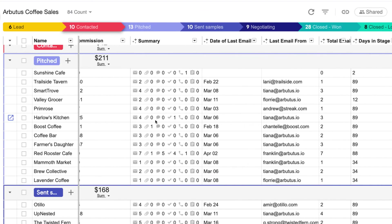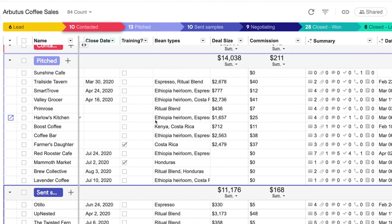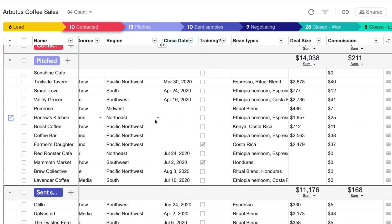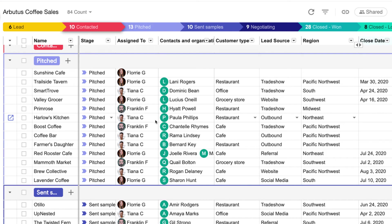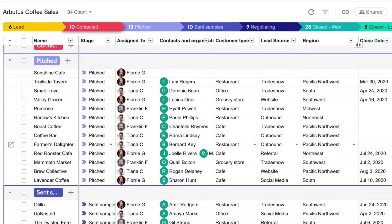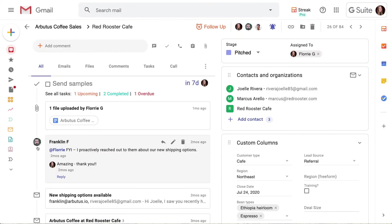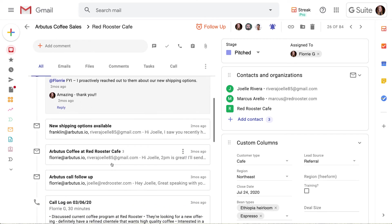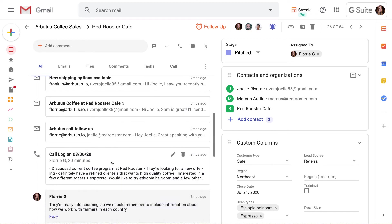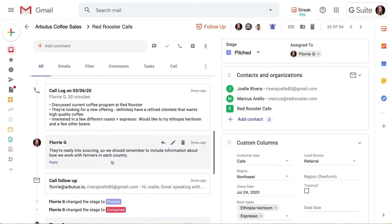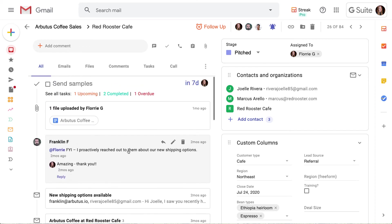Finally, each row in our pipeline is one thing — in this case a sales lead — that we're tracking. We call these boxes because they can hold all different types of information. Inside each box we can add emails with our contacts, jot down notes from phone calls and meetings, leave comments for our team or as a little note to self, and a whole lot more.